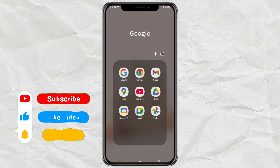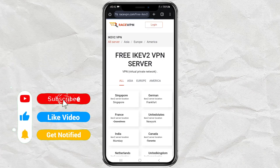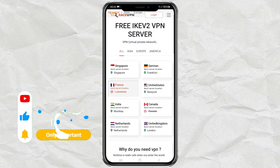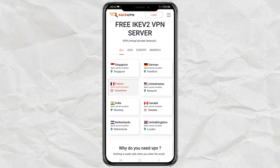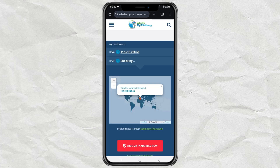The first step is to create a VPN account first. You can visit the RaceVPN website to get a free VPN account for 7 days — see the link in the comments. I will first show you my internet network IP address before using VPN.